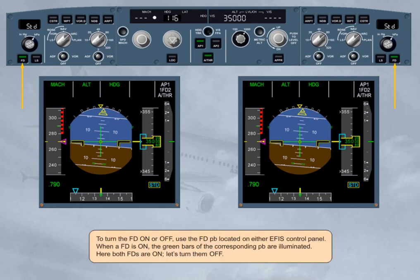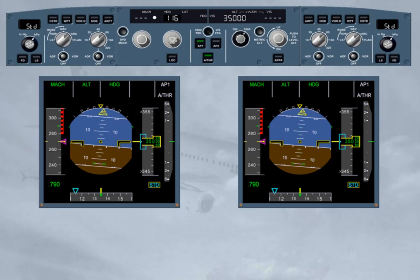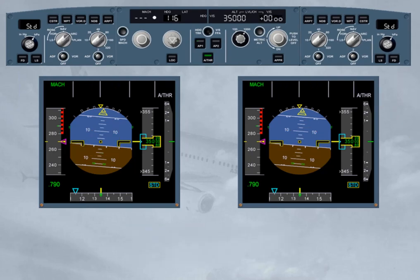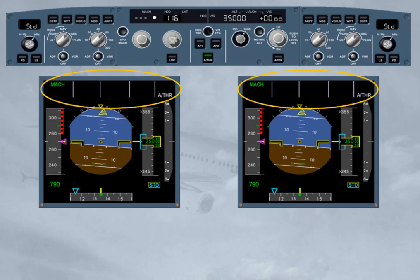Let's turn them off. Each pilot presses his flight director push button. Flight director bars are removed from the PFD. Flight director engagement status is cleared on the FMA. Flight director push button green lights are extinguished. Note that we have switched autopilot one off for you.